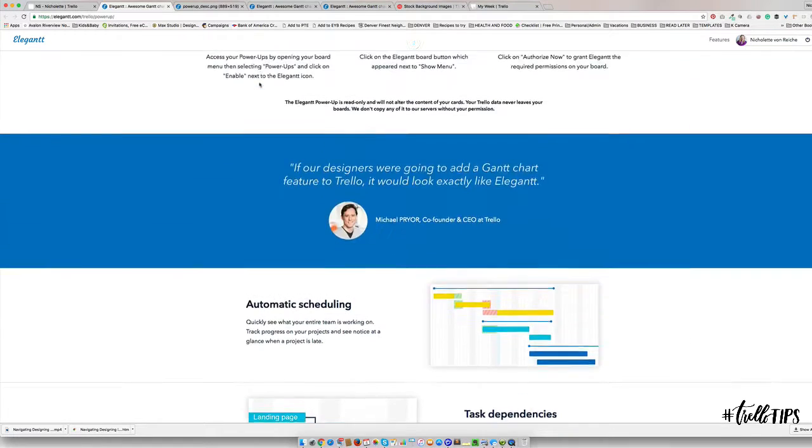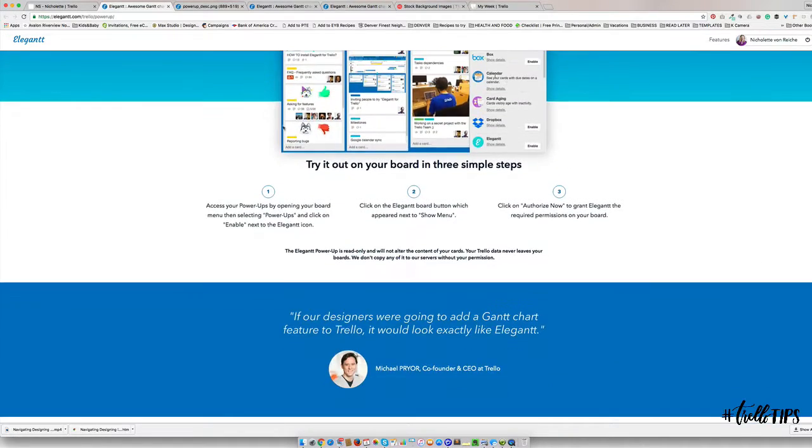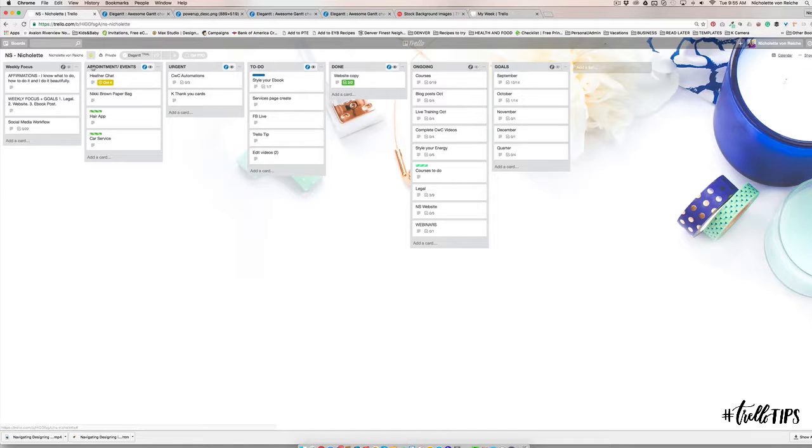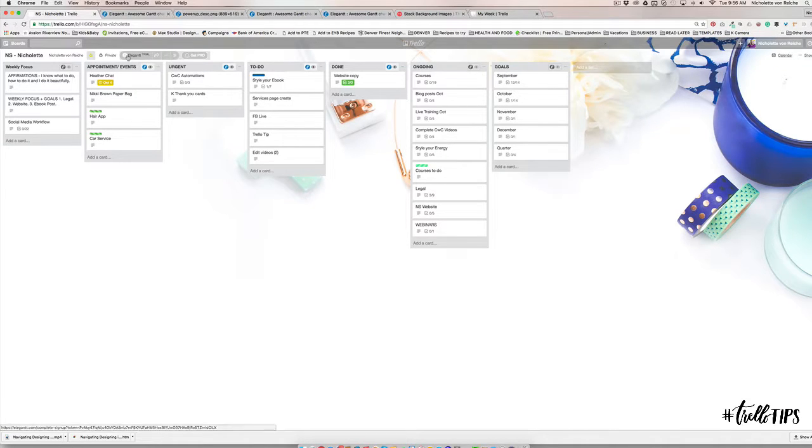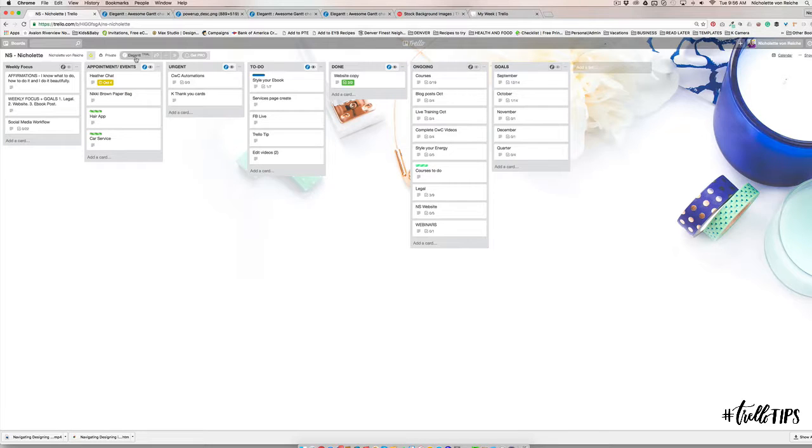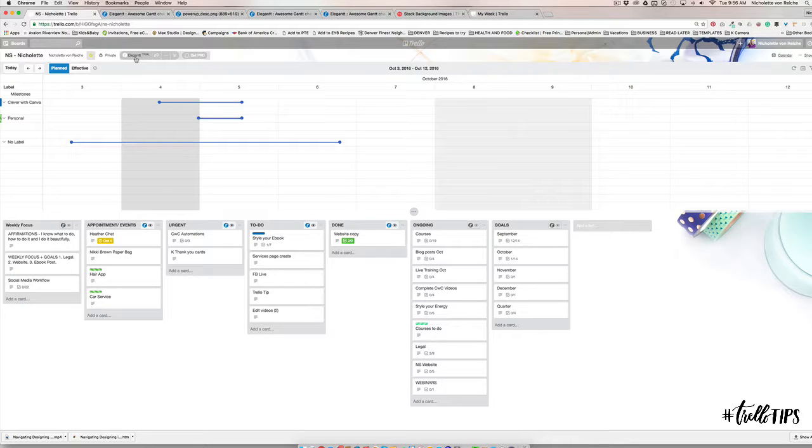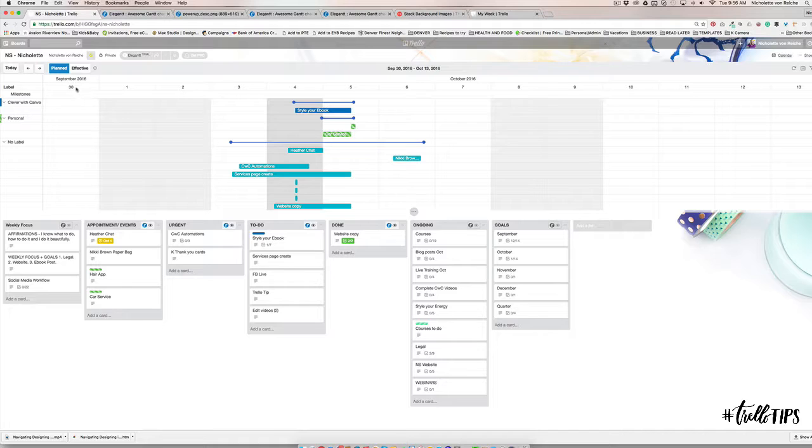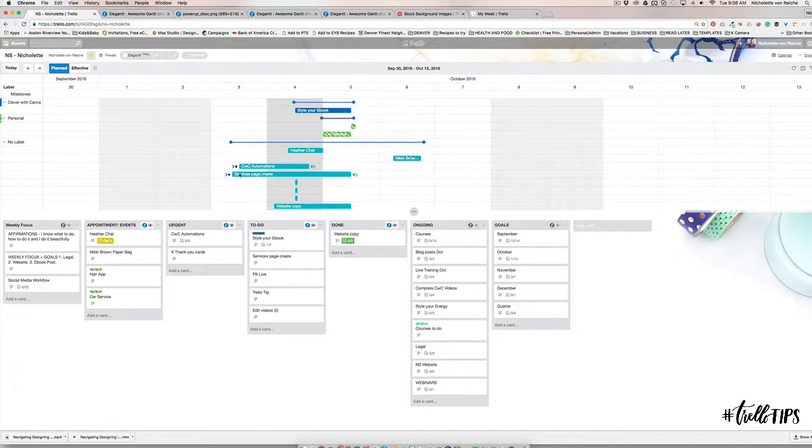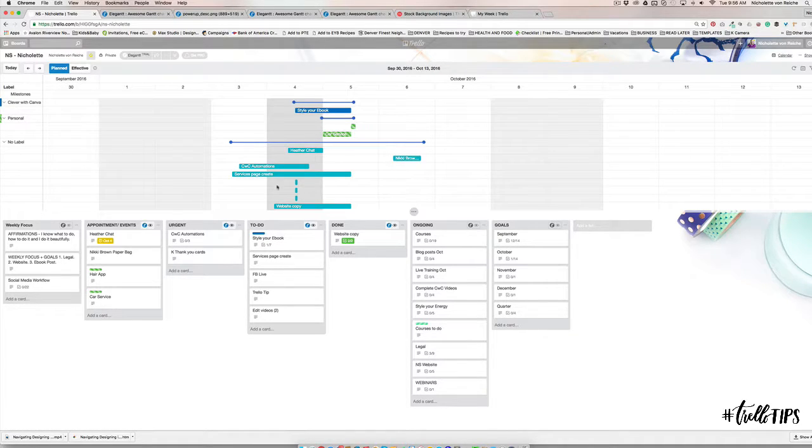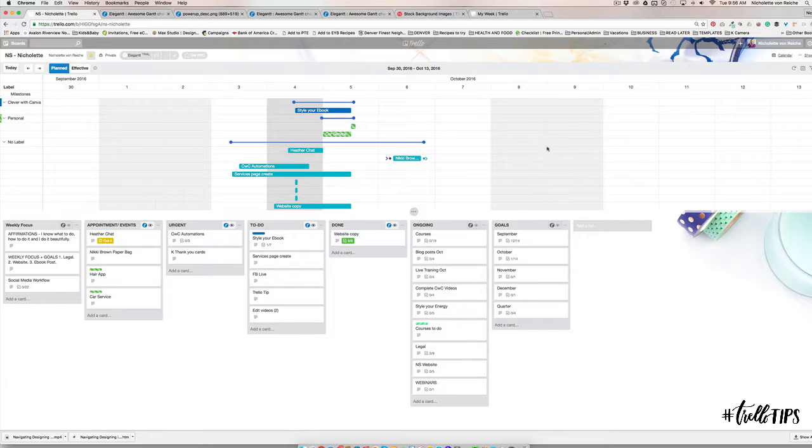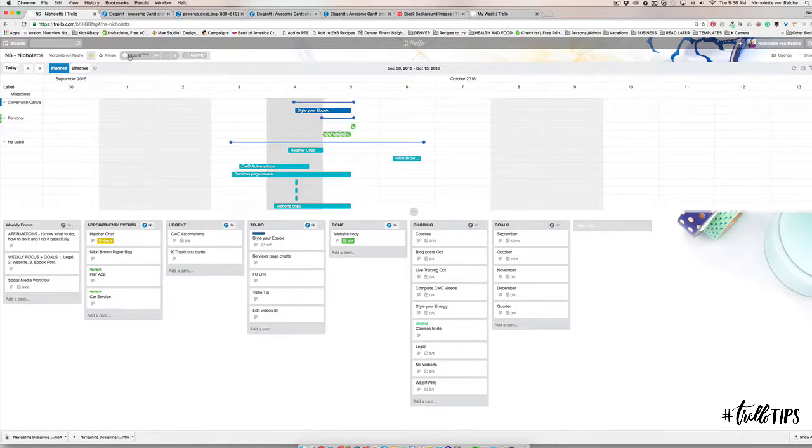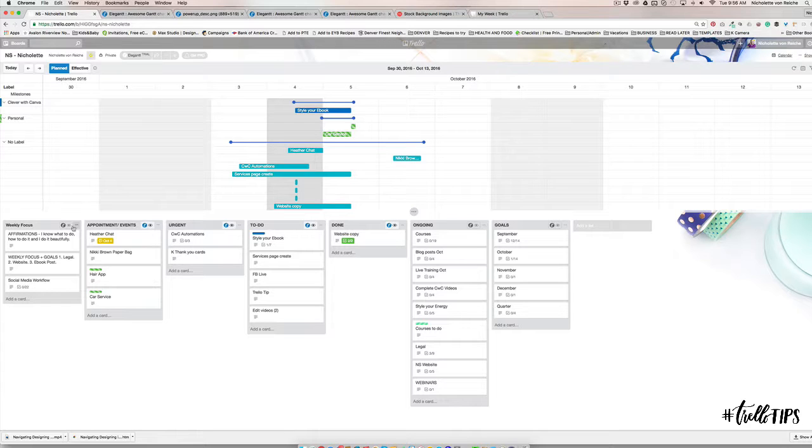This is what I liked so far about installing Elegantt: it was really easy to install, you just follow these one, two, three steps. What I can do is see on the top here it says Elegantt trial, I click on that and then it expands. There's basically two views - you can have a plan view. So this is basically all the projects and the things that I have planned for my week.